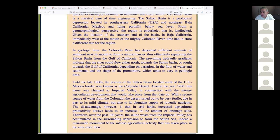It's kind of hard for engineers to relate to geologic time because we're not trained to think in those terms, but geologists are. In geologic time, the Colorado River has deposited sufficient amounts of sediment near its mouth to form a natural barrier, effectively separating the southern basin from the Gulf of California.